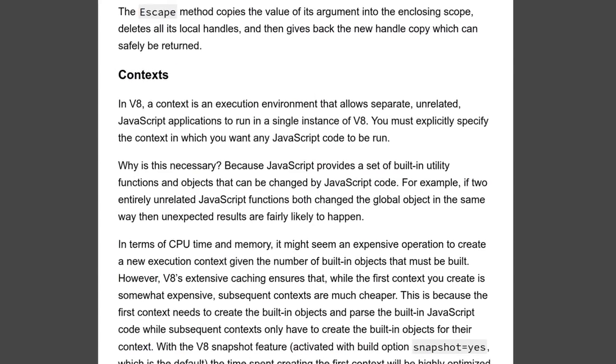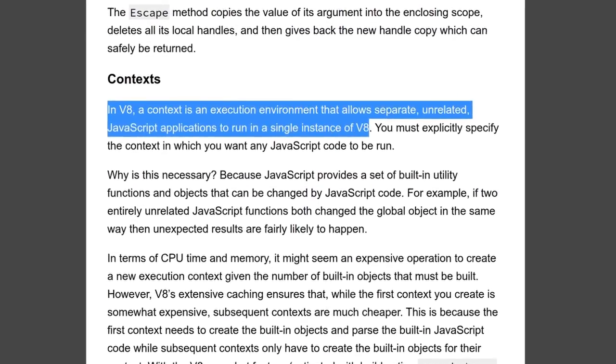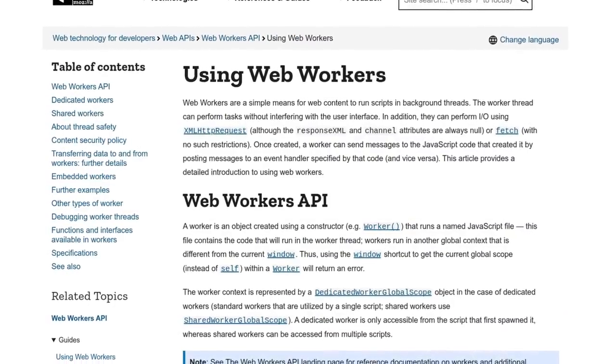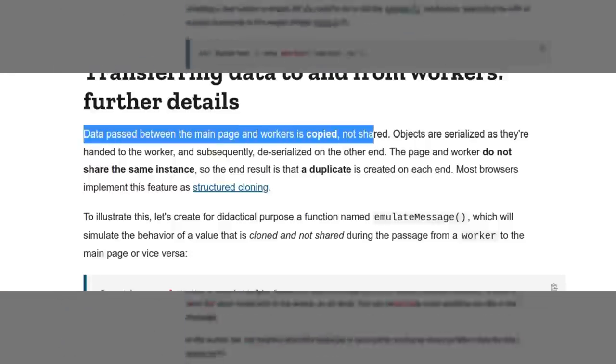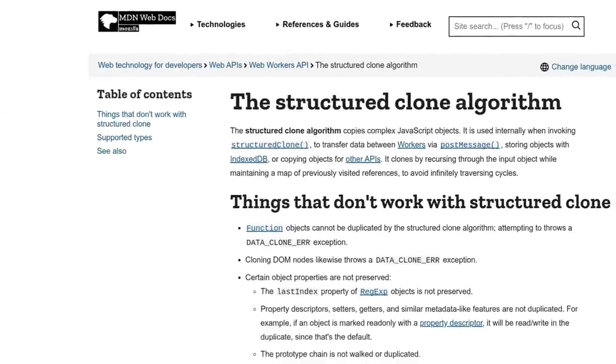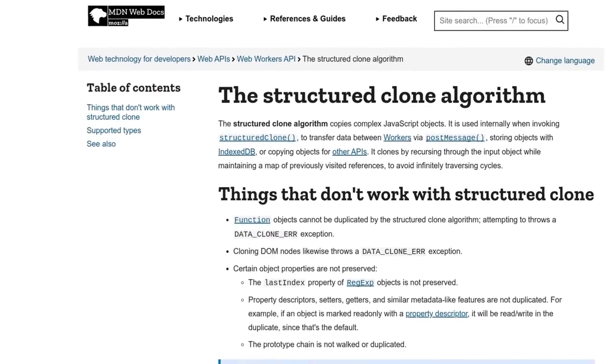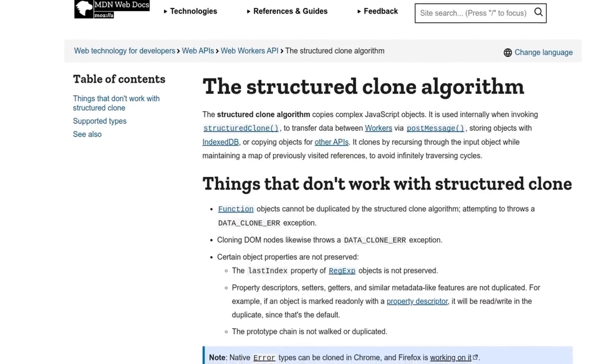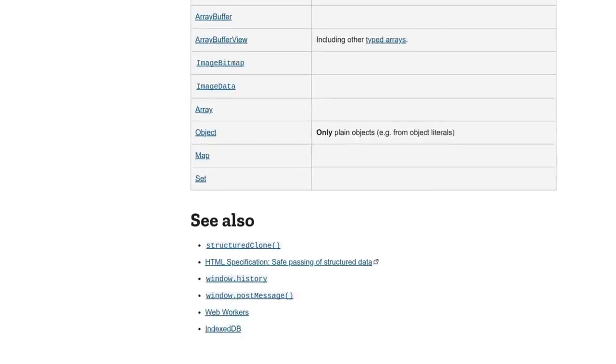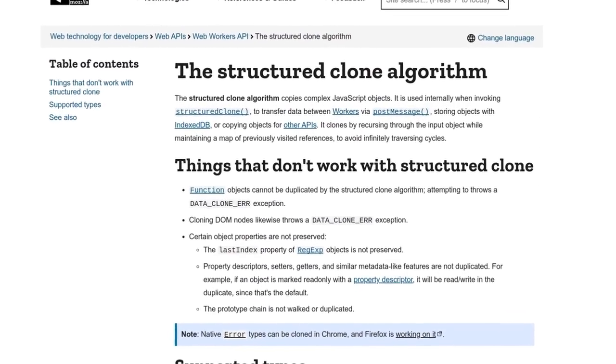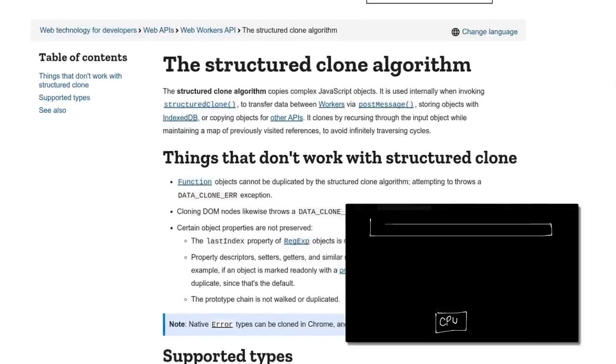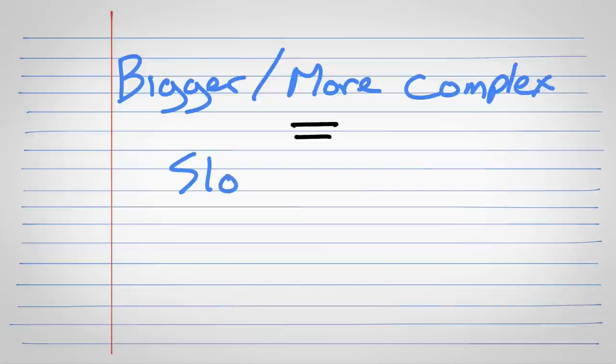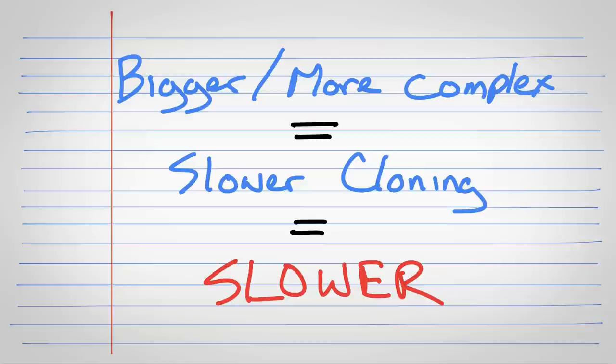Remember that each of these workers, they don't run in the same execution context that the main thread does. In fact, the MDN docs for web workers specifically state that data passed between the main page and workers is copied, not shared. And that happens using the structured clone algorithm. We're not really digging into how it works. But intuitively, copying data is never free. Although the closer and closer you get to a pure mem copy or just passing a pointer, the faster the copying is. Just watch the video on CPU caches if that doesn't make sense to you. So you can intuitively believe that the more complex the data, the slower the structured clone algorithm will be, and thus the slower post message will go.